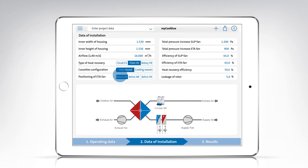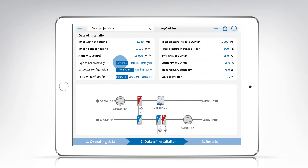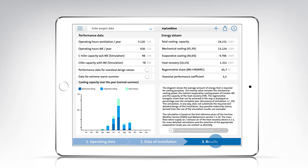The position of the extractor fan and the type of heat recovery are also set using the buttons on this page. Once you've filled in all of the information, you can start the simulation, either by swiping or by tapping on the results section in the blue progress bar.